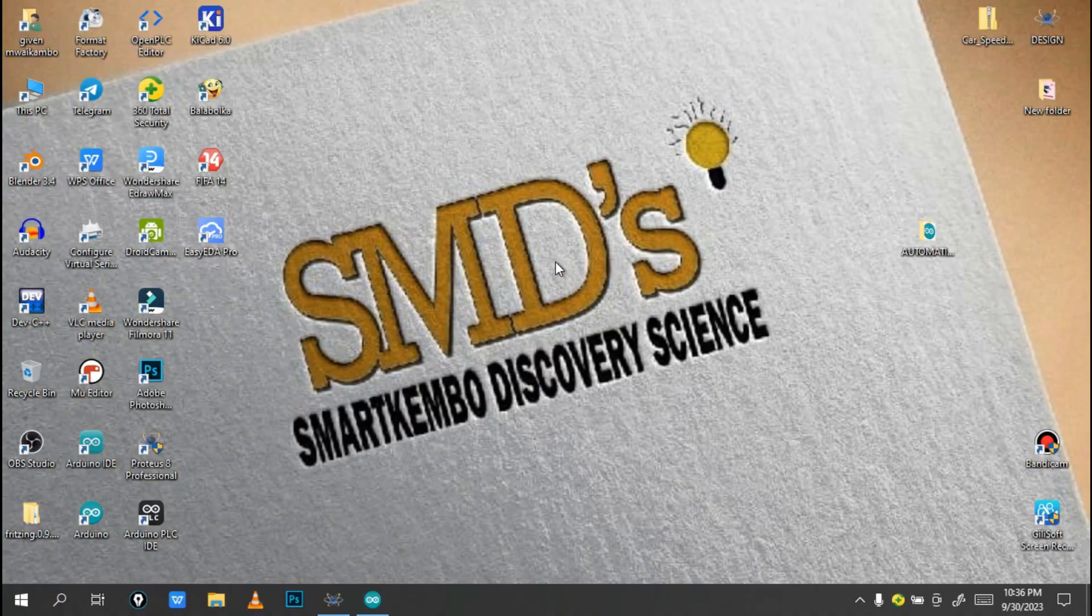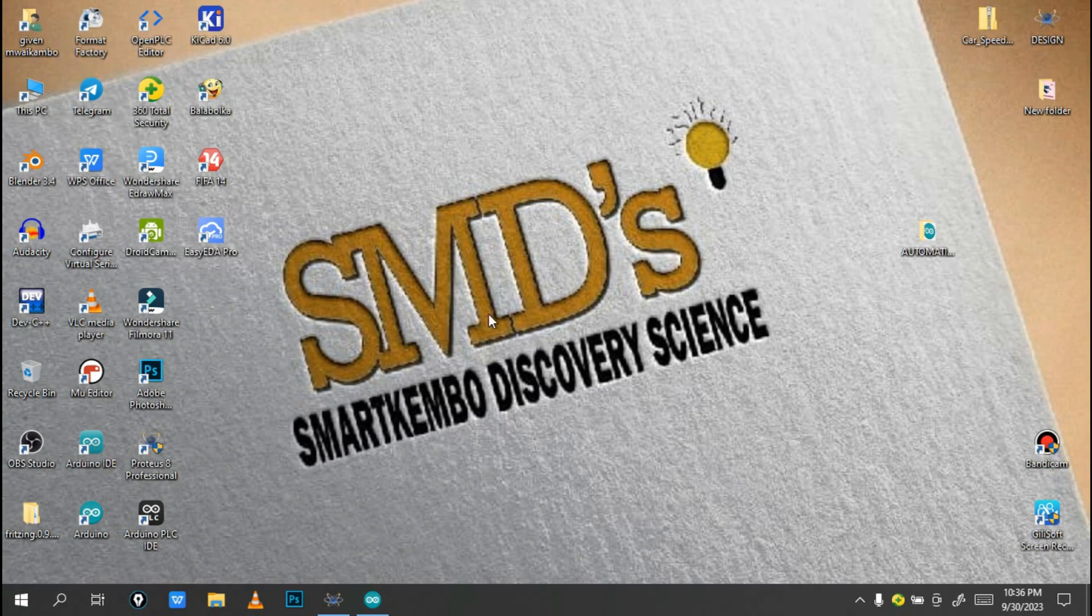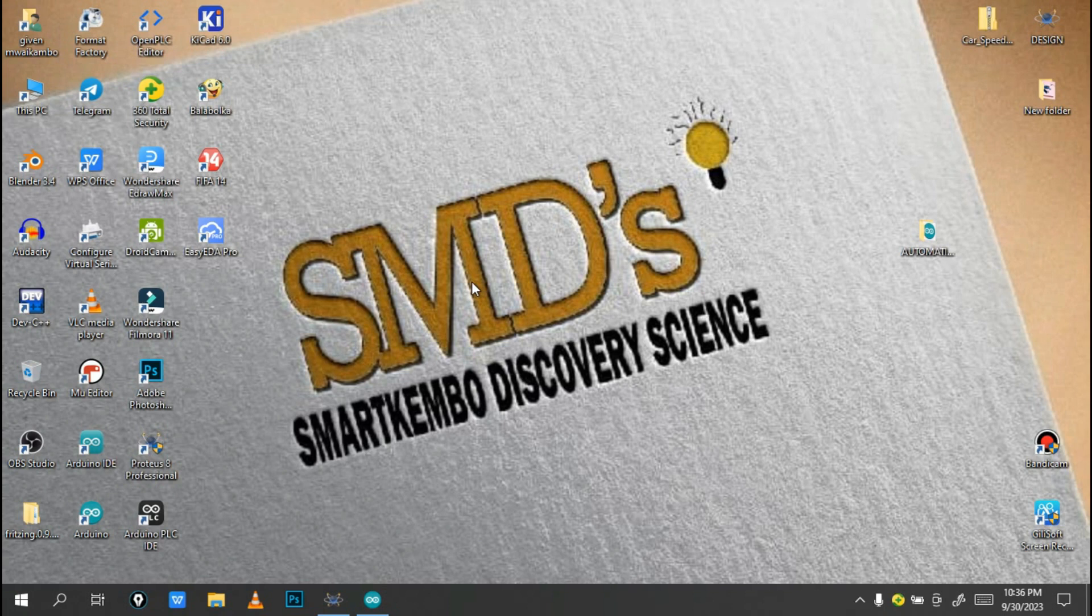Hello engineers, welcome back to this channel, Smart Kienbo Discovery Science. If this is your first time seeing our channel, don't forget to subscribe. If you like this video, just put your like, and also if you have any suggestions, just leave a comment in the comment section.